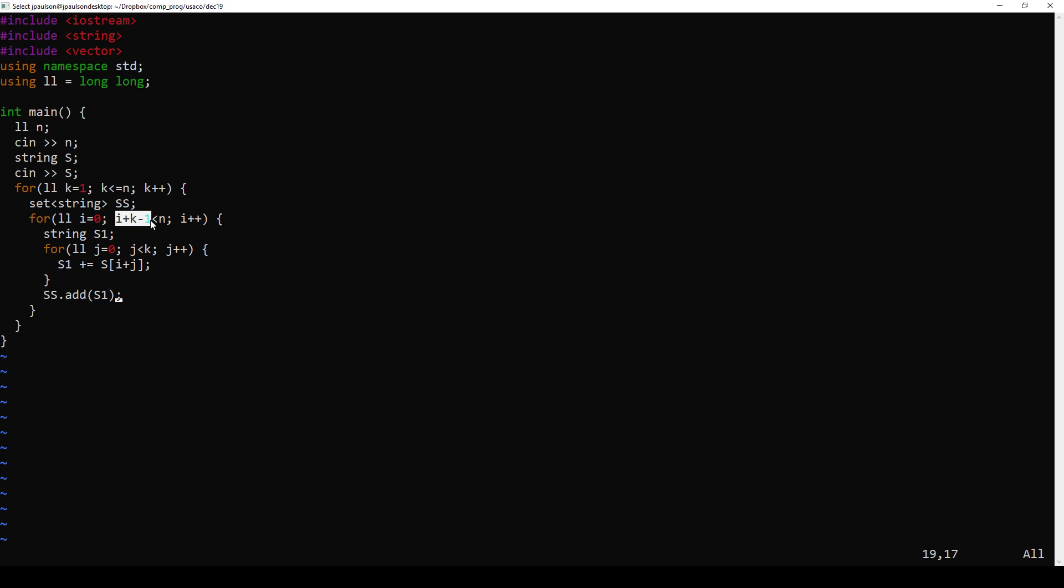This condition is slightly tricky, but I think this is right. It's just i plus the maximum value of j, which is k minus 1, is valid, is less than that.